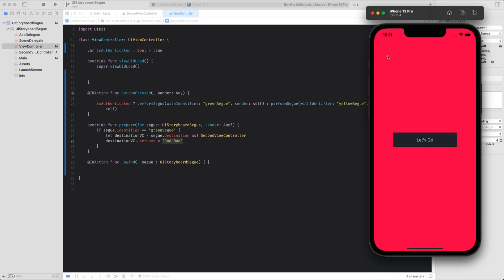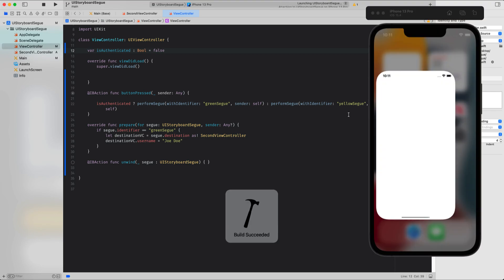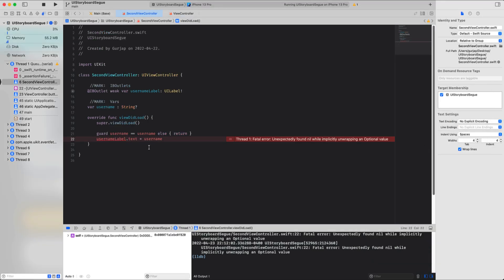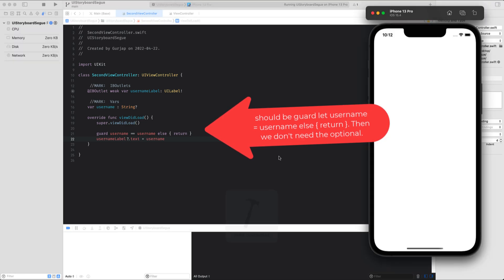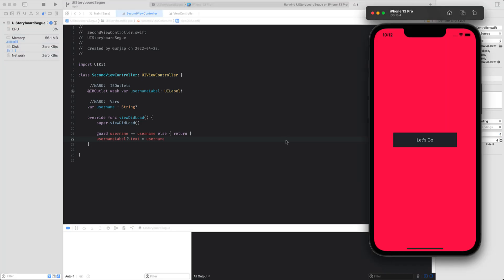We can cancel the segue and go back to the original screen. Changing the authentication to false still triggers the functioning method that redirects unauthenticated users to the yellow view controller. Make the username variable optional to avoid a crash, and the yellow view controller is presented. That's it — I hope this makes sense. If you learned something, smash the like button and share the video. Subscribe to my channel, and your comments are always appreciated. Thank you very much.